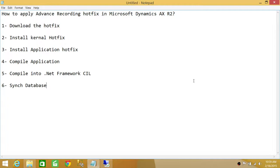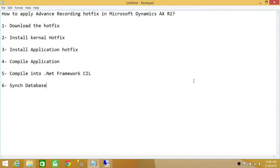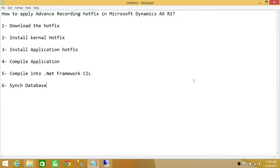Once the installation of kernel and application hotfix is installed, the application hotfix changes the model database. There are three things in Microsoft Dynamics AX R2 you need to do in order for that to work properly. First you need to compile the entire application. After the application compilation is done, then you need to compile into .NET Framework CIL. After that is completed, we need to do the database sync.